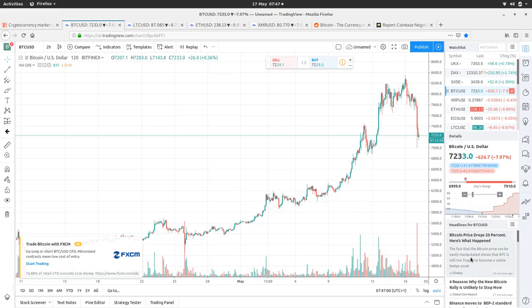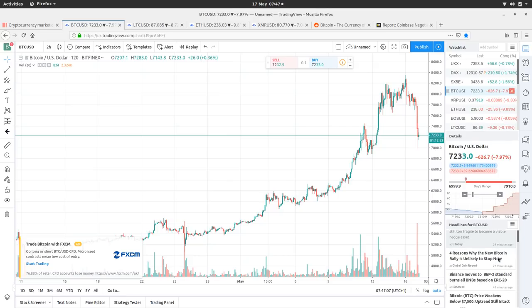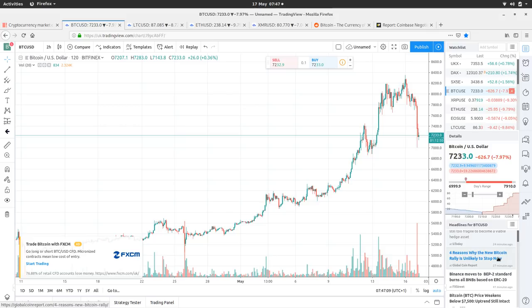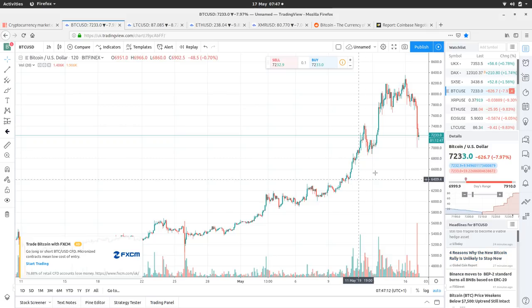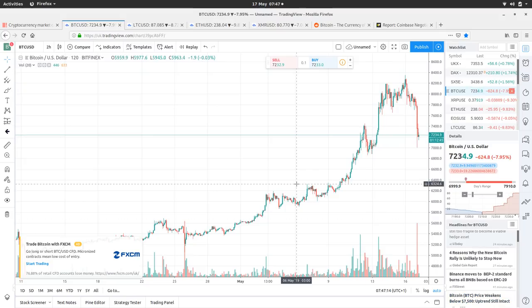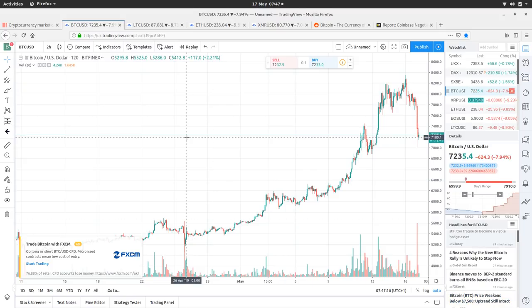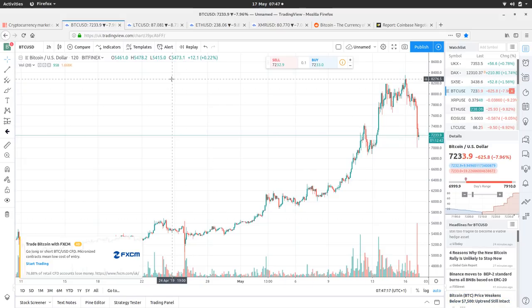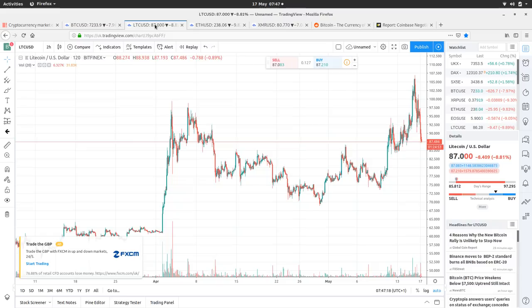Bitcoin price drops 20%, here's what happened. Four reasons why the new Bitcoin rally is unlikely to stop now. So, there's still some bullish sentiment as well as some bearish recognition there. And then the rest of it is just sort of general bearish news in the news feed there on TradingView.